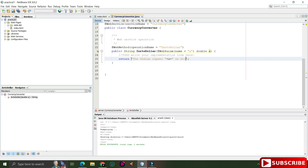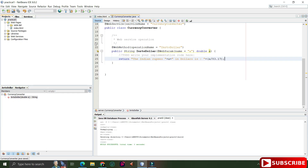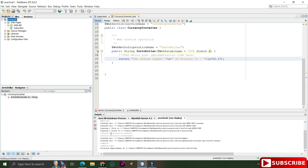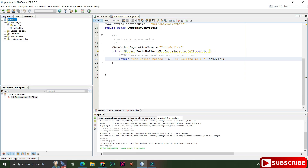I'm now writing the body of the method — code for converting INR to Dollar. The method divides the INR input by the exchange rate and returns a string showing the result. Once the method is done, I'll deploy the project. Right-click on the project name and select 'Deploy'. When you deploy, the project is deployed on your web server and you can see your web services deployed under the Services tab.